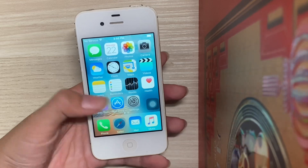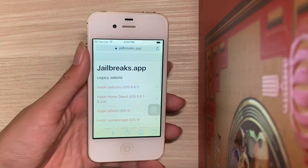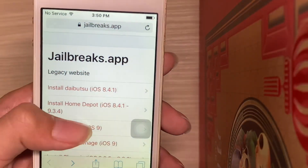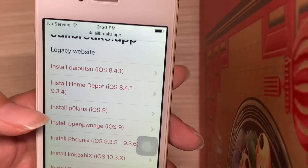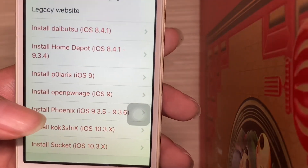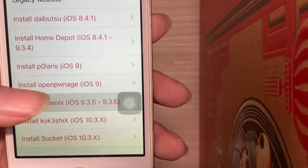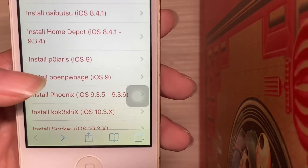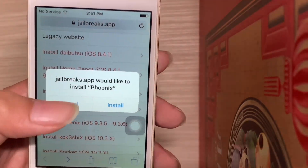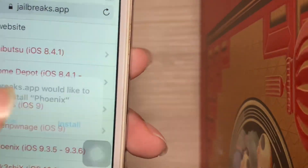First open Safari. Scroll down until you find 'Install Phoenix for 9.3.5 and 9.3.6'. Hit that and hit install.